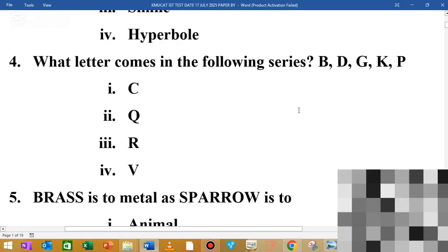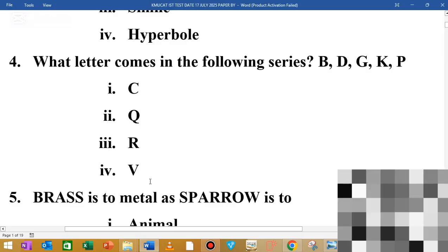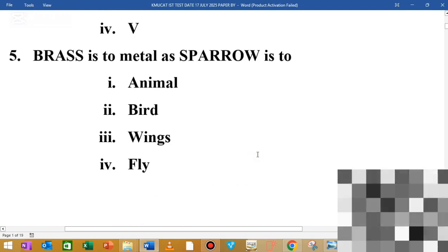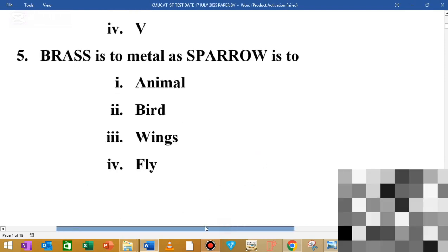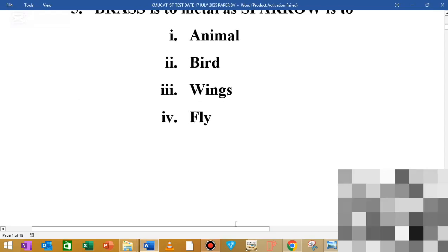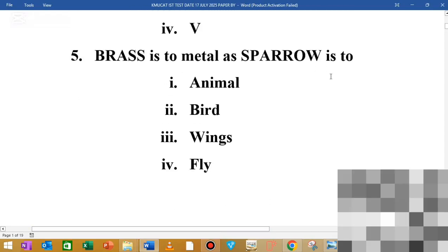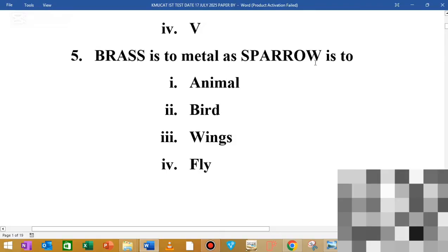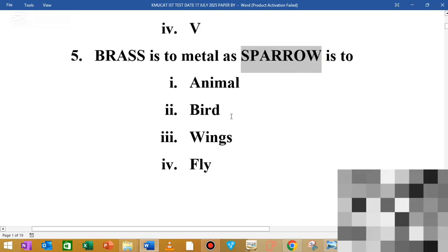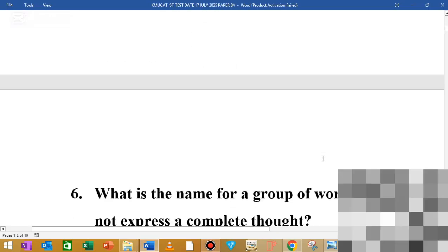So the answer is V. MCQ number 5: brass is to metal as sparrow is to dash. Brass is a type of metal, and a sparrow is a type of bird. So the answer is bird.